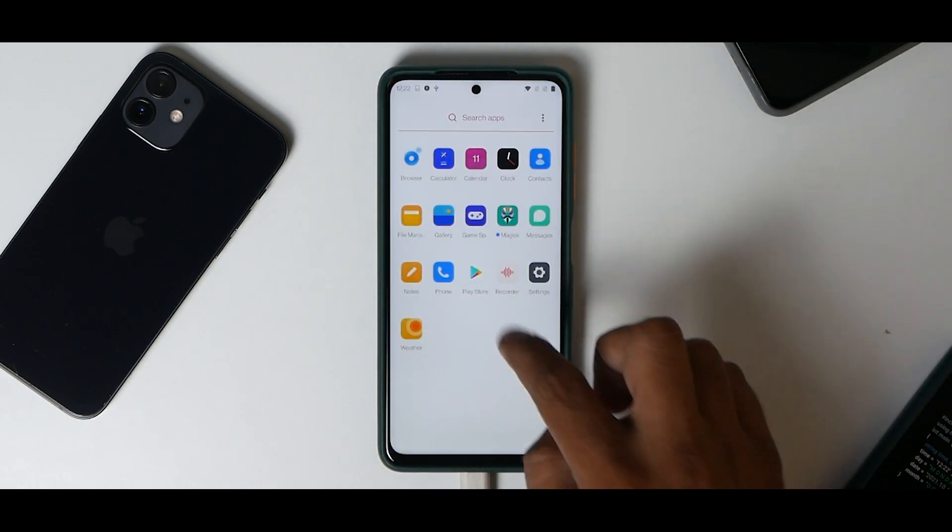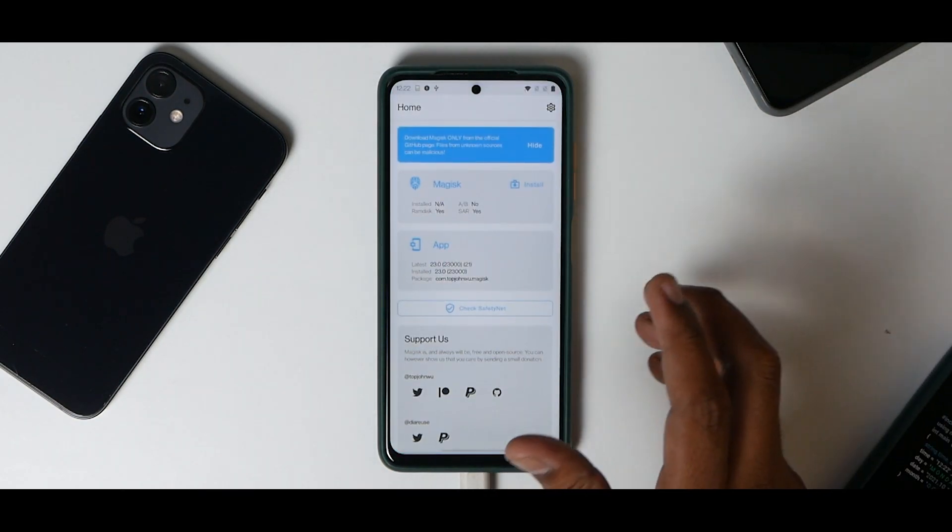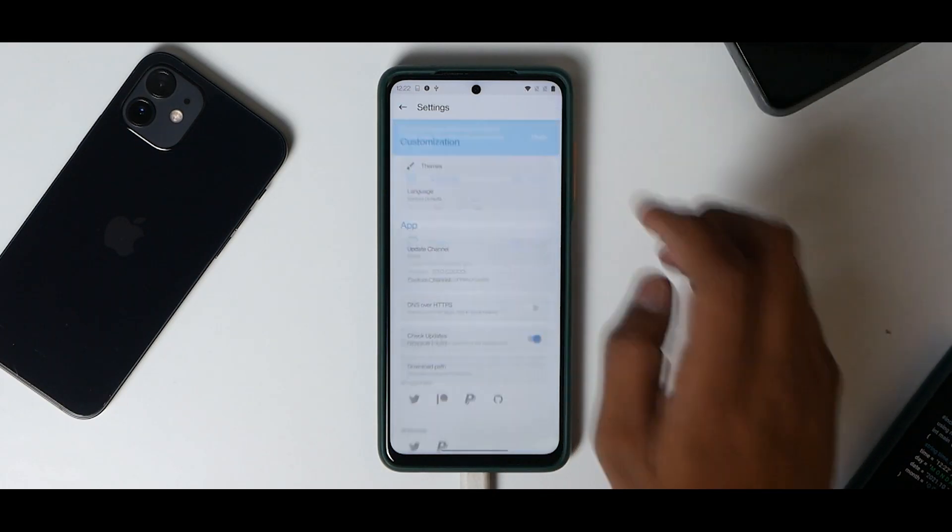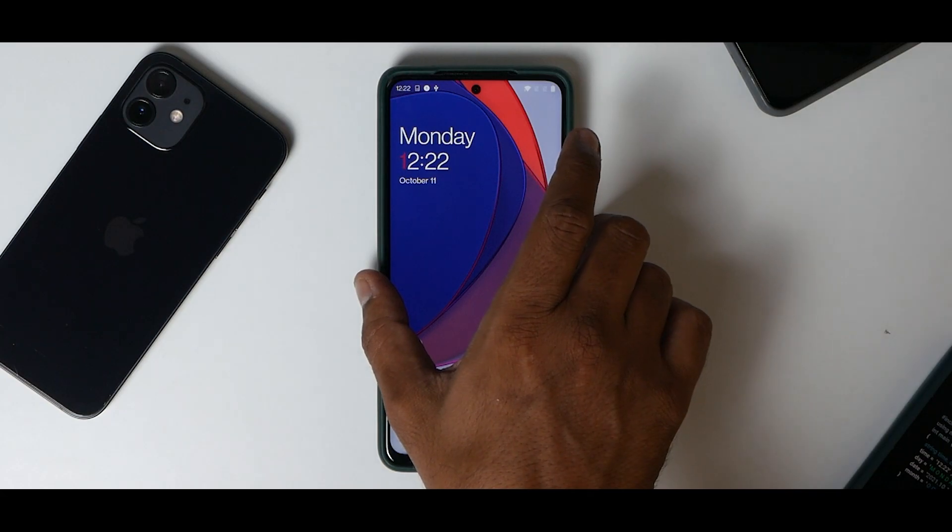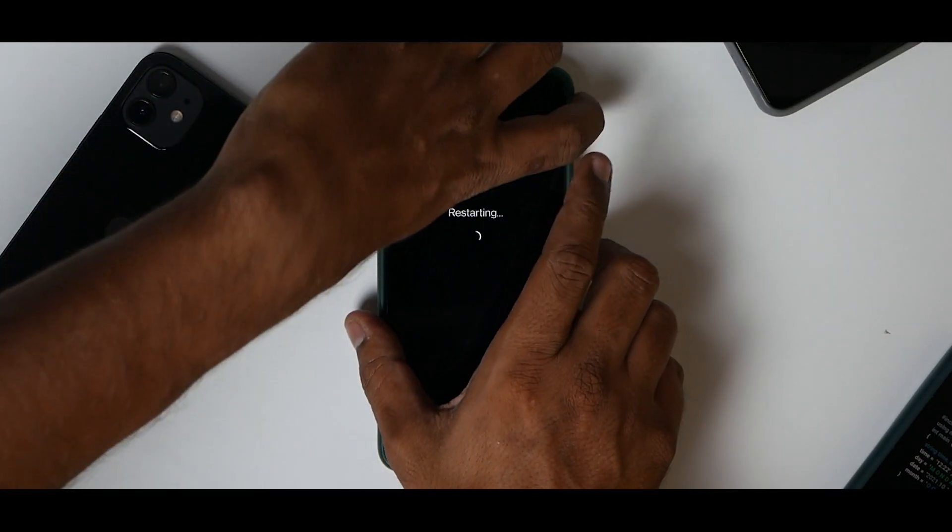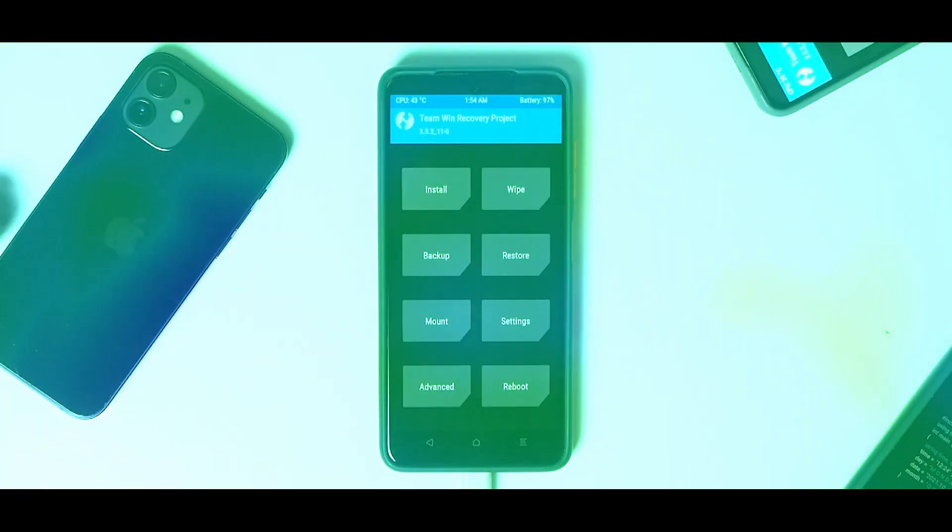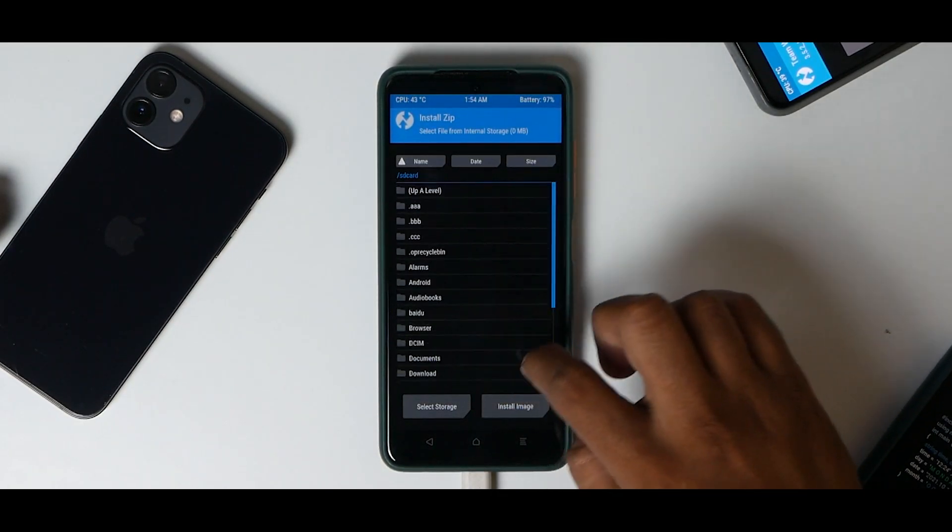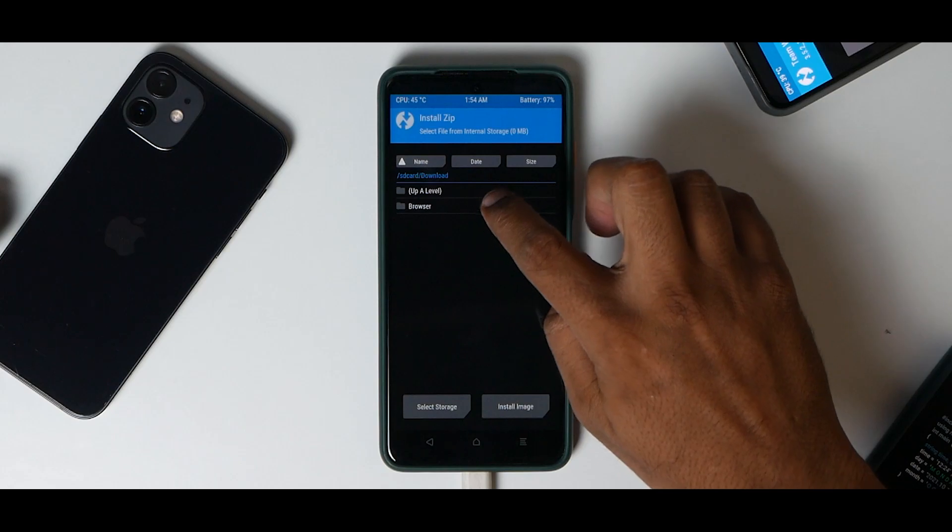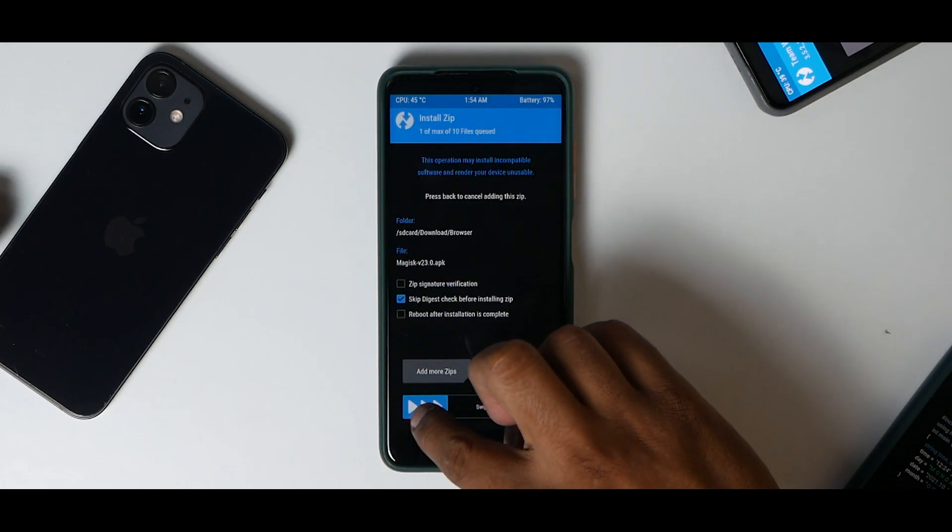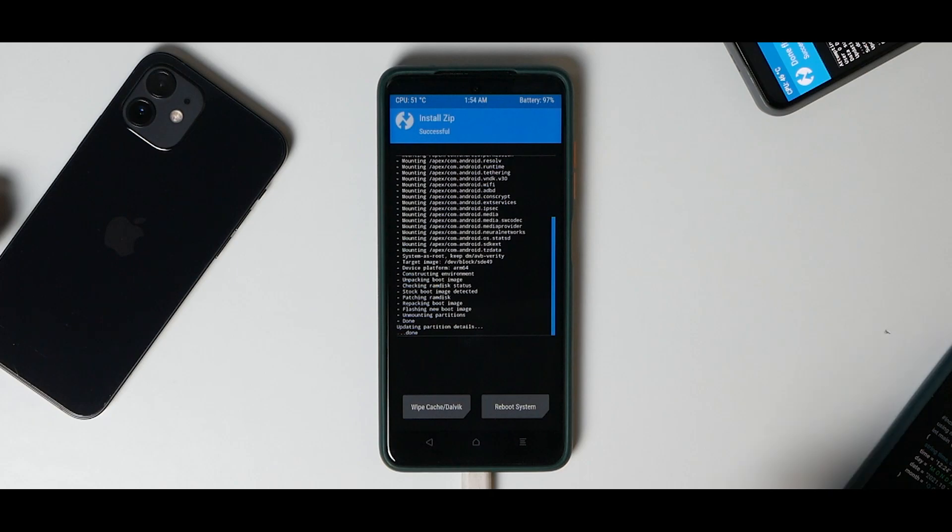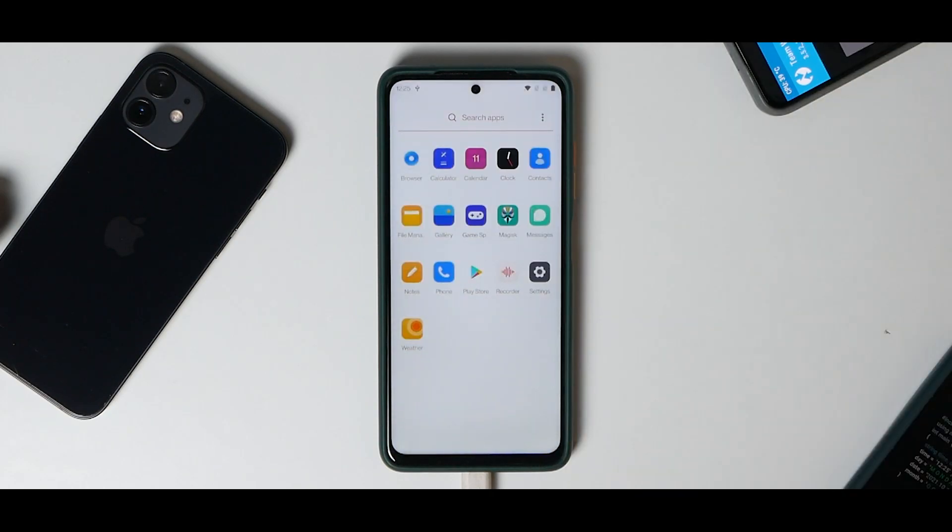Right now Magisk app is installed but root access is not installed, for which we'll go to restart, press and hold volume up and power. Once you've booted into TWRP, go to Install, locate your Magisk APK and install it to get root access. Once Magisk is installed, go to Reboot System.